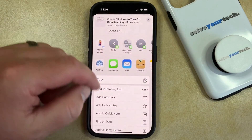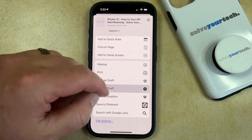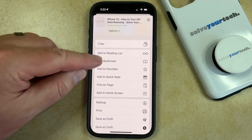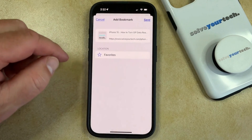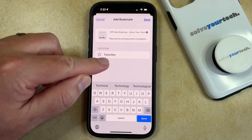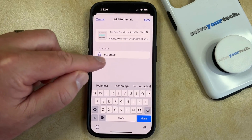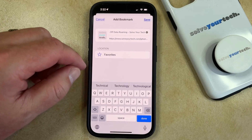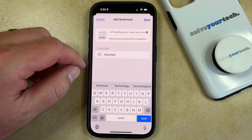Scroll down and find the Add Bookmark option on this menu. Then you can tap on this button underneath Location to change the location of the bookmark if you wish.